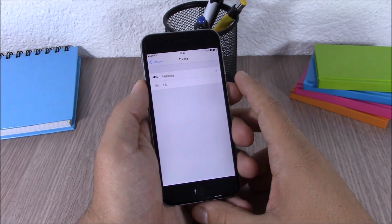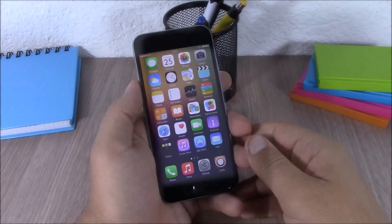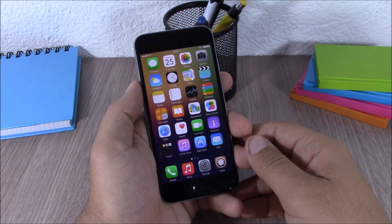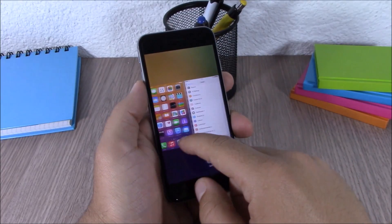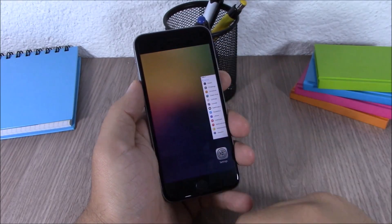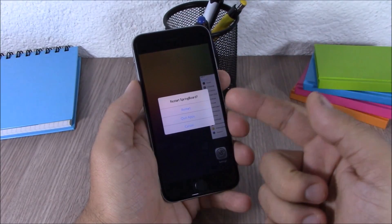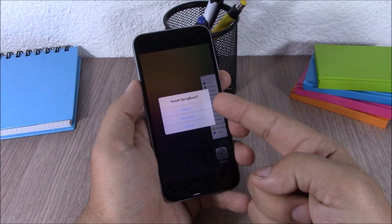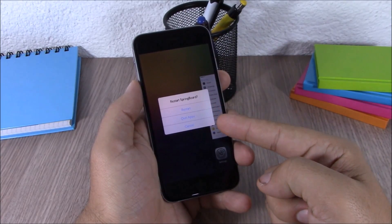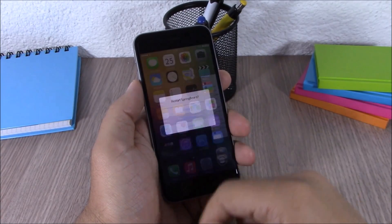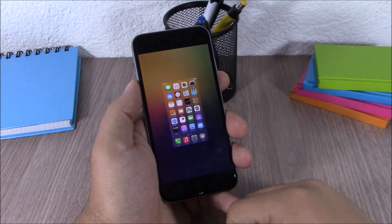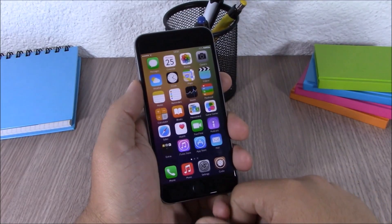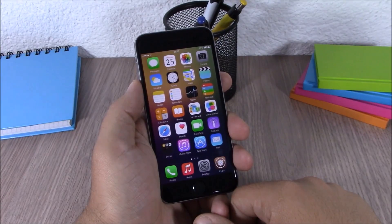Next up we have a tweak called Switch Spring. This tweak allows you to swipe up on the home card in your app switcher, which gives you the option to respring, quit all apps, or cancel. As you can see, if I hit Quit All Apps it will close all the background running apps. This tweak doesn't have any options to configure; all you have to do is install it.